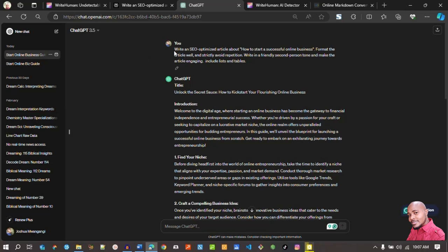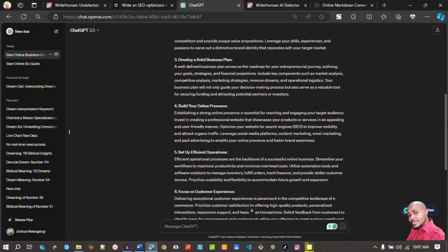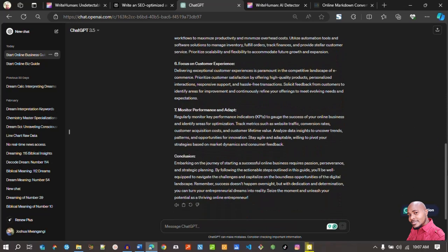The prompt I gave it was: write an SEO-optimized article about how to start a successful online business, format the article well and strictly avoid repetition, write in a friendly second-person tone, make the article engaging, and include lists and tables. This is the output — there are no lists and no table, however it's well formatted. I'll copy this article to see whether it passes AI detection using the Write Human tool.